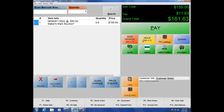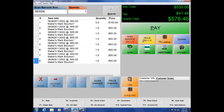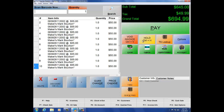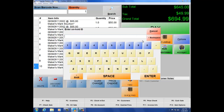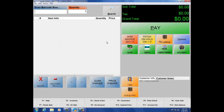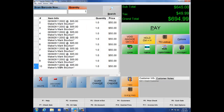Hold gives you the ability to put an invoice on hold for any reason. Let's say a customer forgot his wallet in the car — you need to take the transaction and put it on hold so you can continue with your line of customers without re-ringing the whole order. Hit the Hold button, give it a name like 'Mike,' hit OK, and the invoice is on hold. When Mike comes back, hit Fetch on Hold, double-click the invoice, and it loads back up so you can finalize the payment.